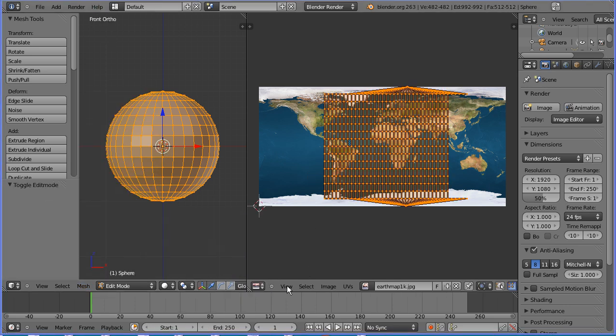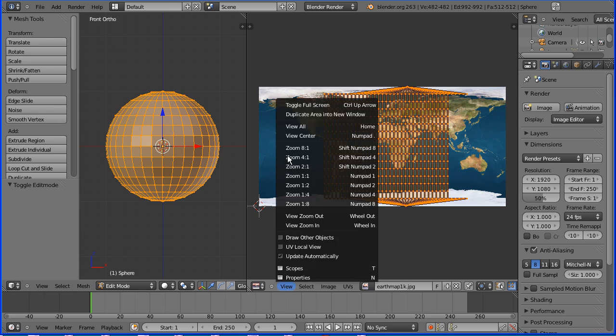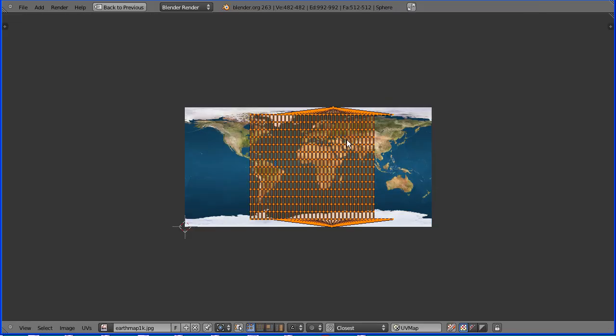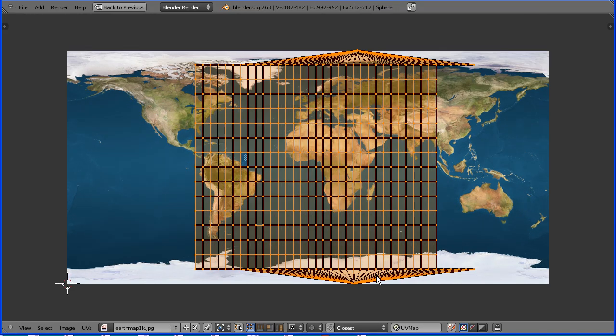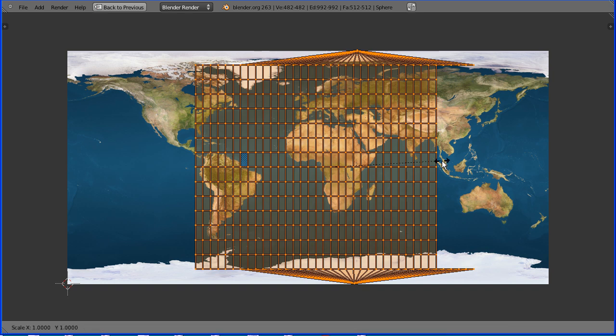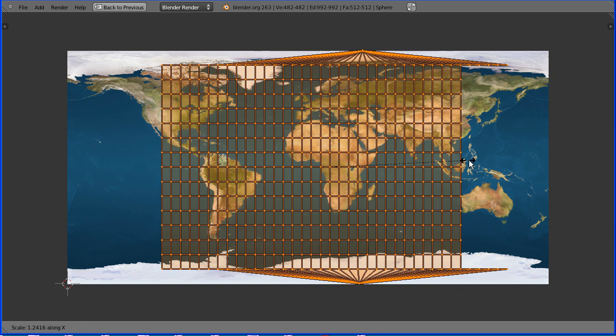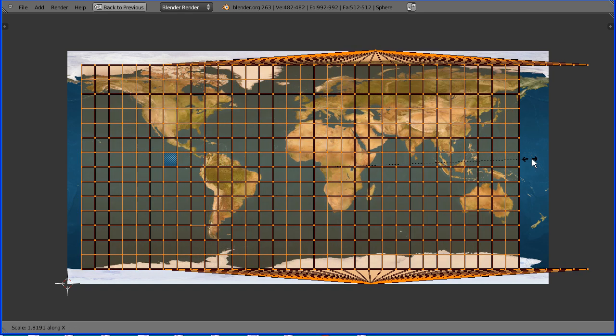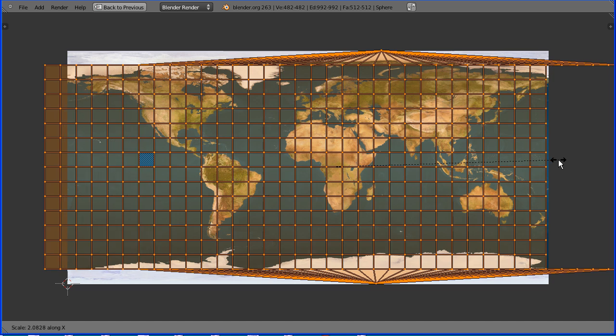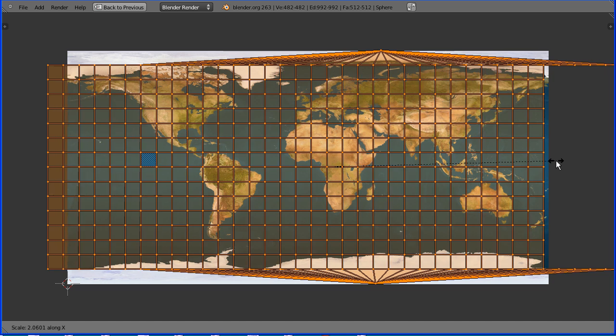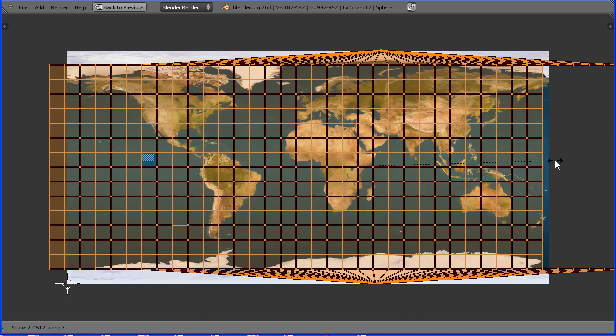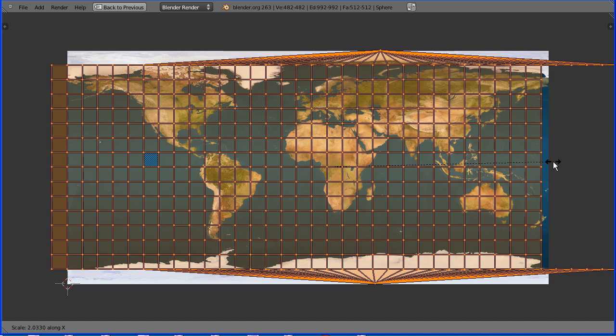In the view menu of the image editing window toggle full screen, zoom in with the mouse wheel and with mouse pointer about halfway between the center and the edge press S to scale followed by X for the X direction and stretch out the mapping till it's about the same width as the image.